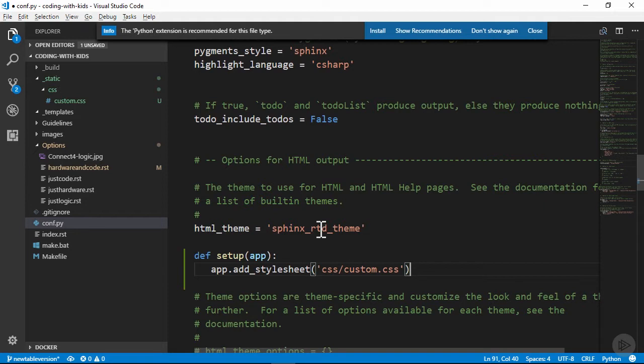This add underscore stylesheet method will look in the underscore static directory as its starting location, and the build process automatically calls a setup method if we've got one defined.